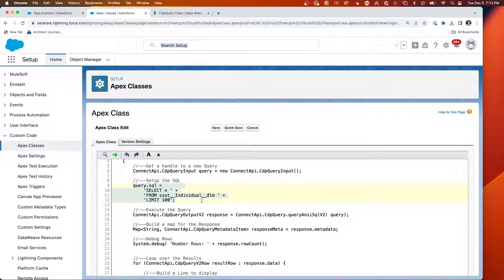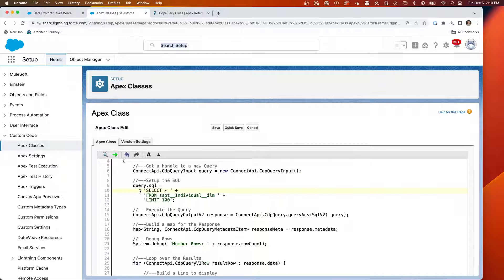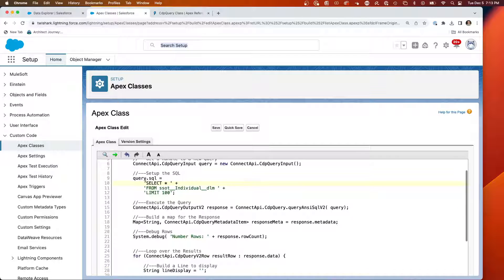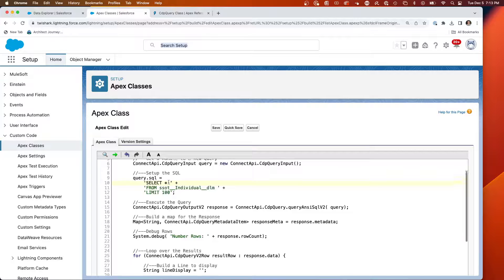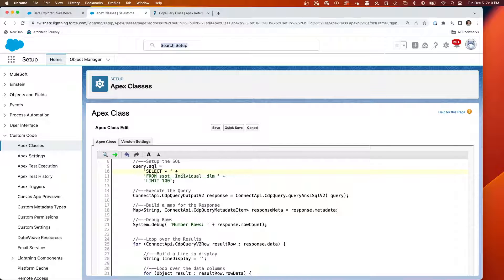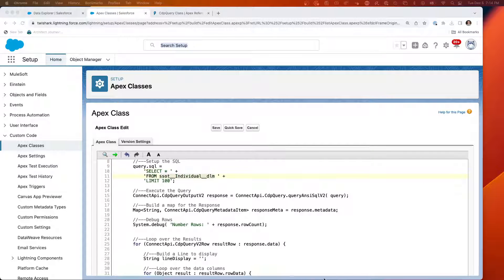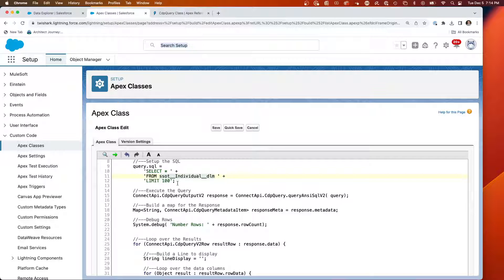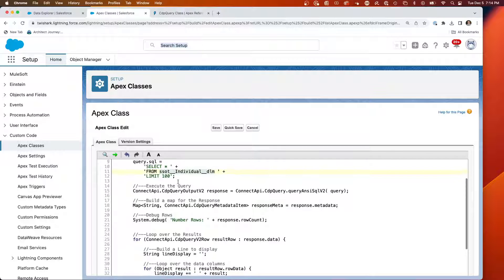Here, I'm actually populating the .SQL attribute. You'll notice that it's running SQL, not SOQL. Here, I'm doing SELECT star, which I can now do because that's SQL. And from SSOT individual, which is the name of the primary data model object for the individual. And then, I'm even putting a limit, just to be sure.